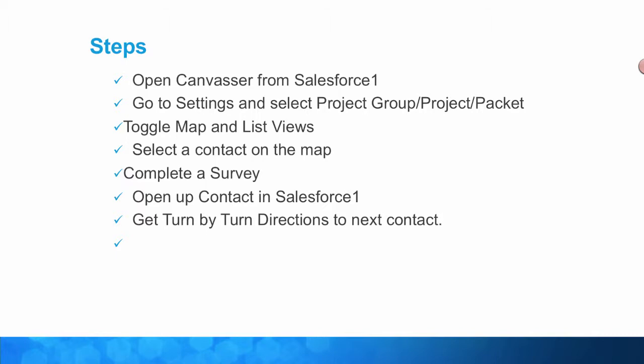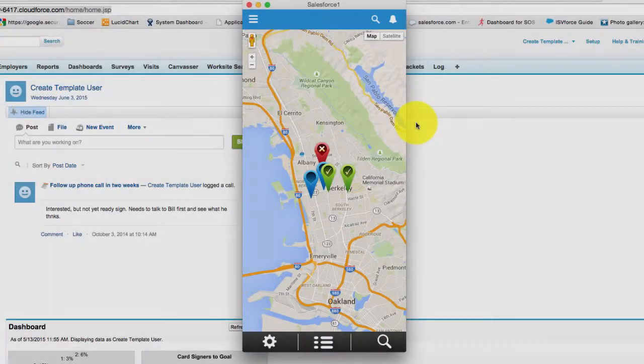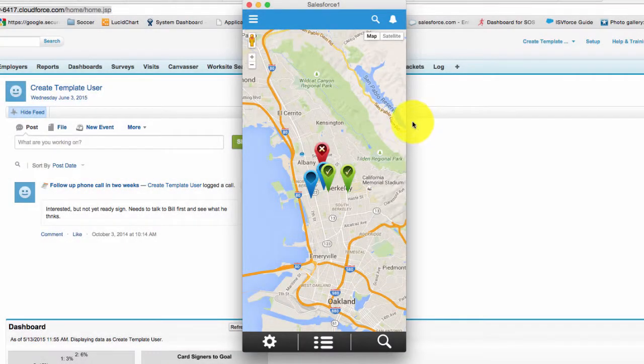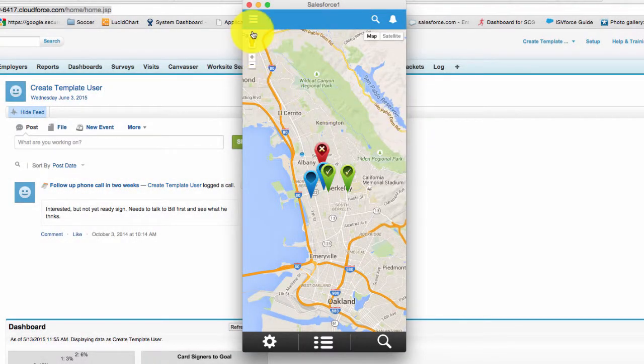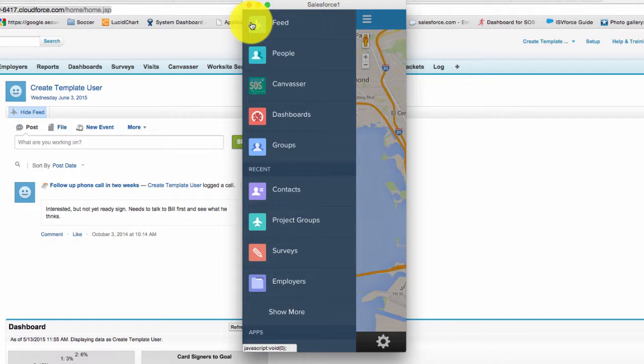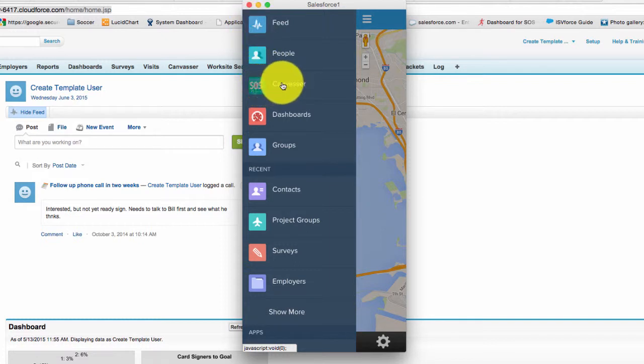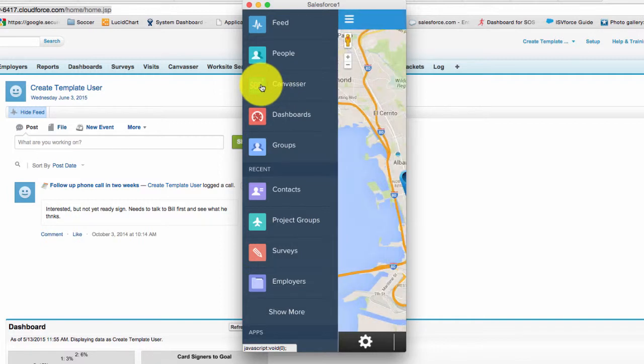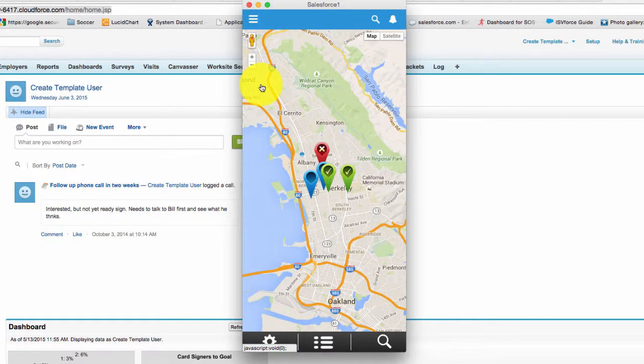So let's get started. After you've opened up Salesforce One on your mobile device, you're going to select Canvasser. You'll see an icon like this, the word Canvasser. Go ahead and click on that.